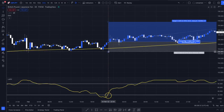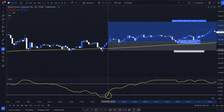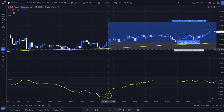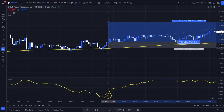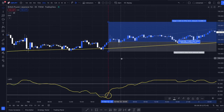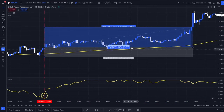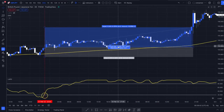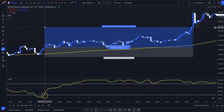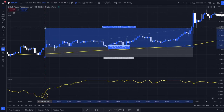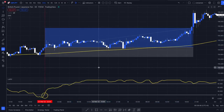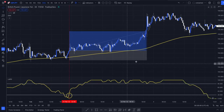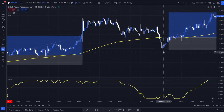We are also above the 180 EMA, so we are going to enter a long position. We are placing our stop loss a little bit below the last swing low to give it a little bit of breathing room, and we are going to be targeting a two-to-one risk-reward ratio. We see that's a winning trade.